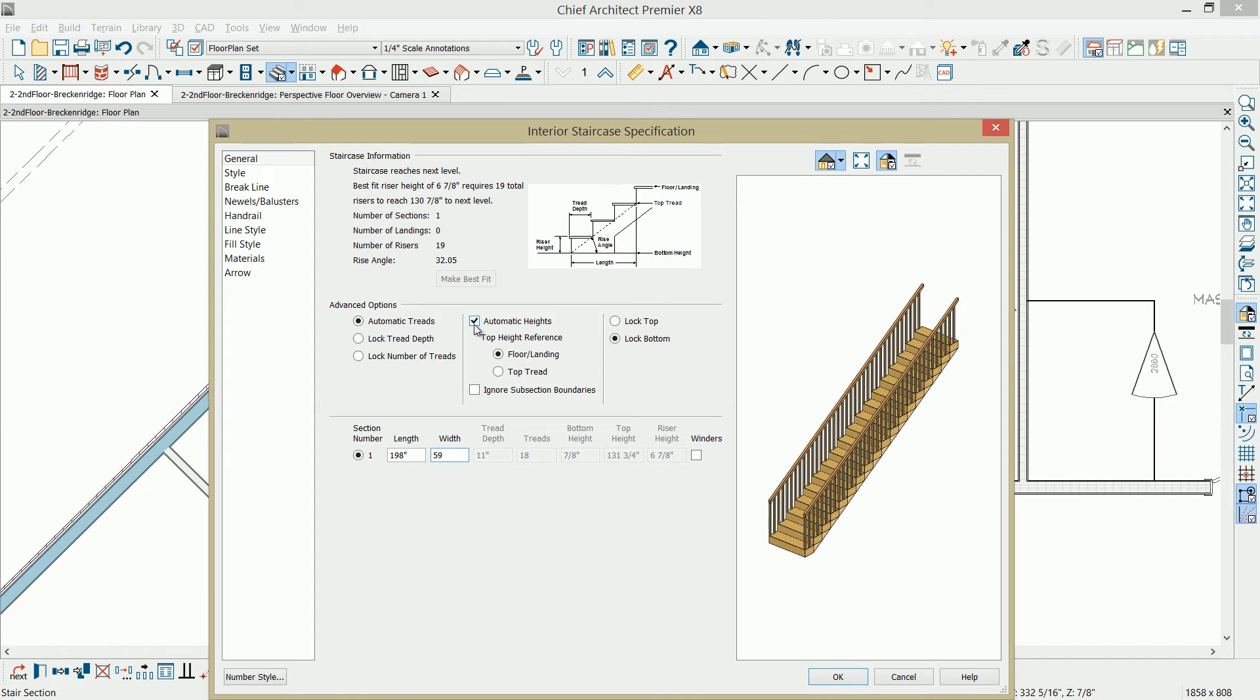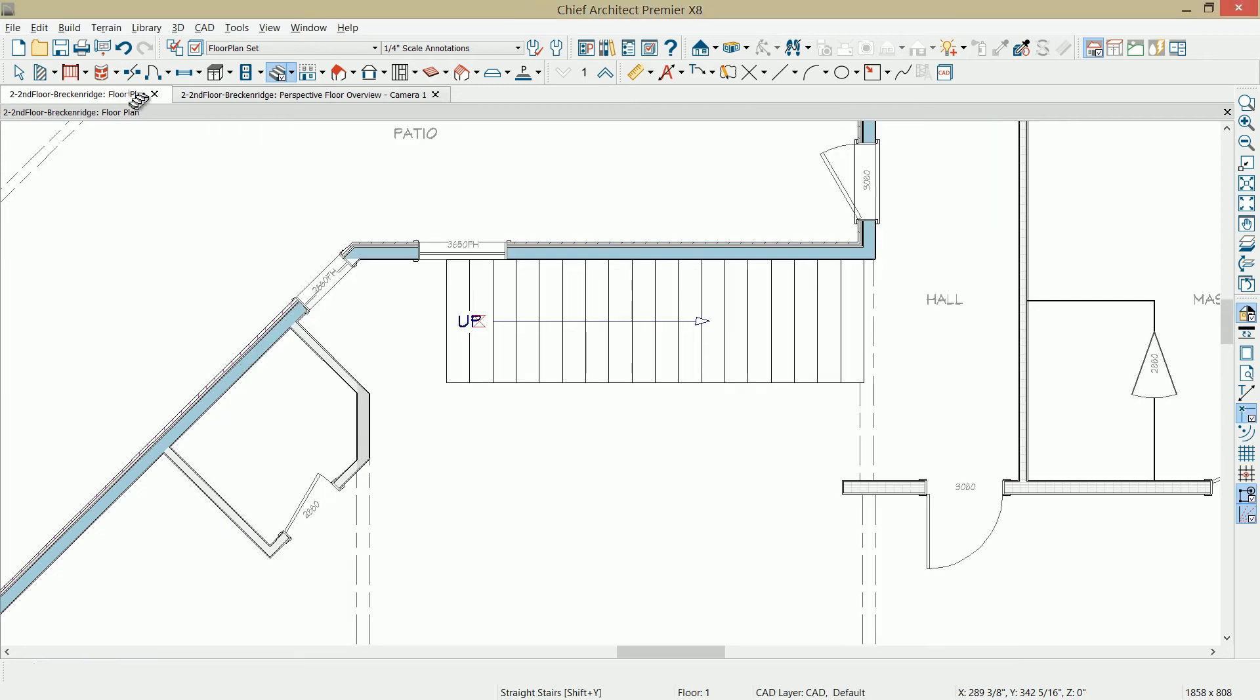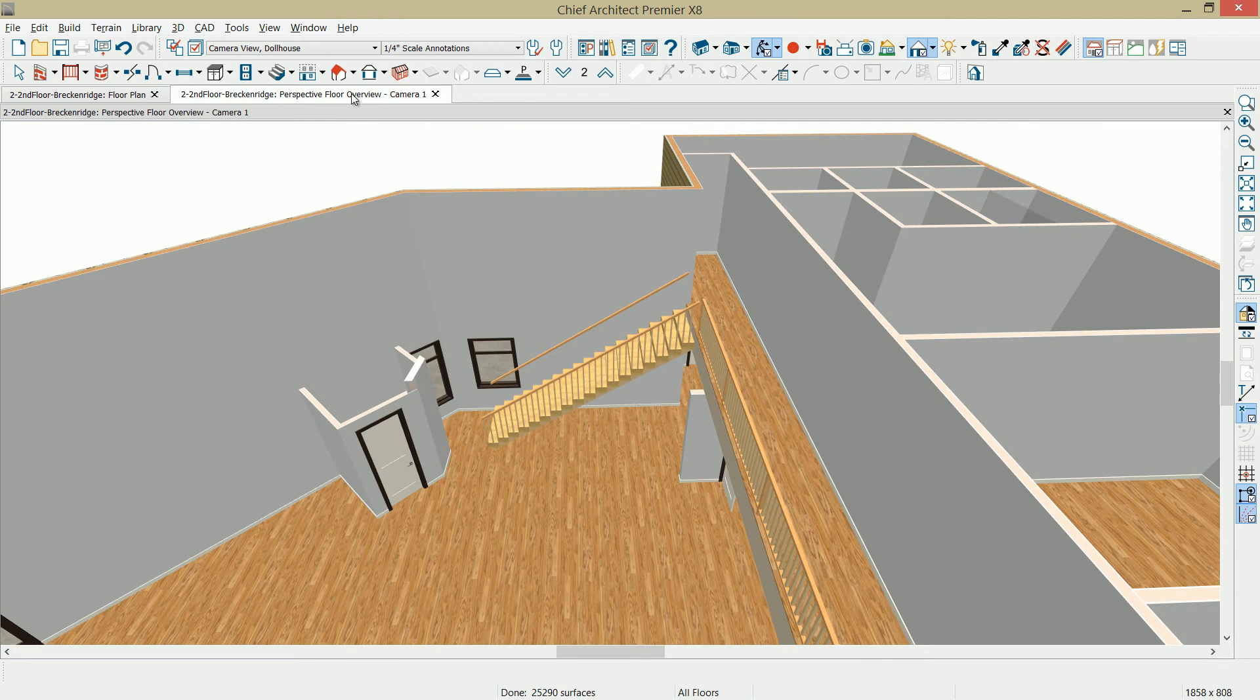I have all of the changes in here that I need. I'm going to go ahead and select OK, and we'll take a look at our stairs. I'll toggle over to the 3D view, and we'll take a look at how that looks in 3D view.